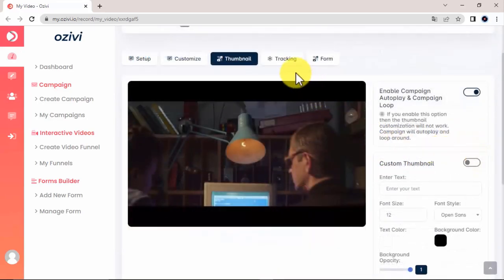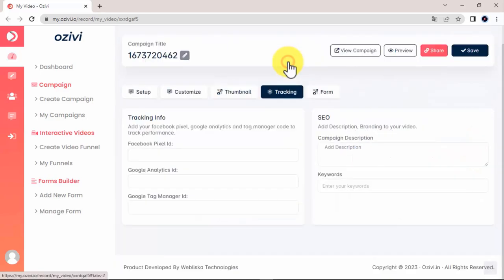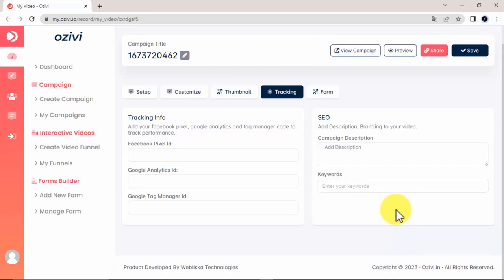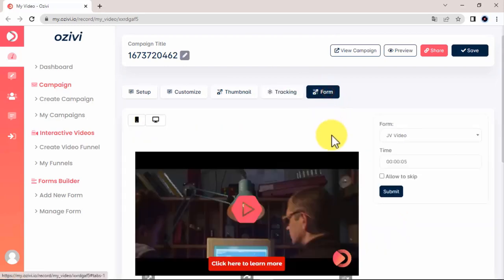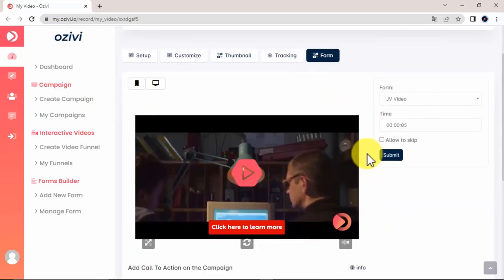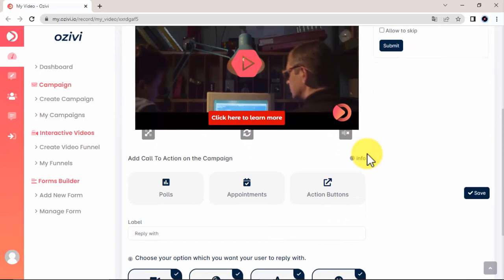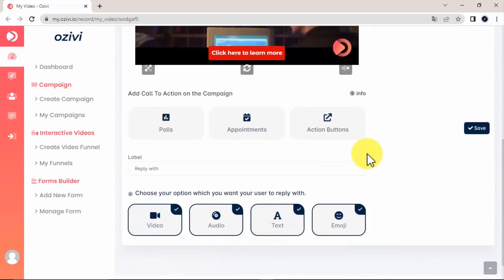In tracking, you can add your tracking information for Facebook Pixel ID, Google Analytics, and Google Tag Manager, as well as SEO descriptions and keywords. And in Form, you can decide when to show up a selected form, which I will show you how to set up in just a sec.